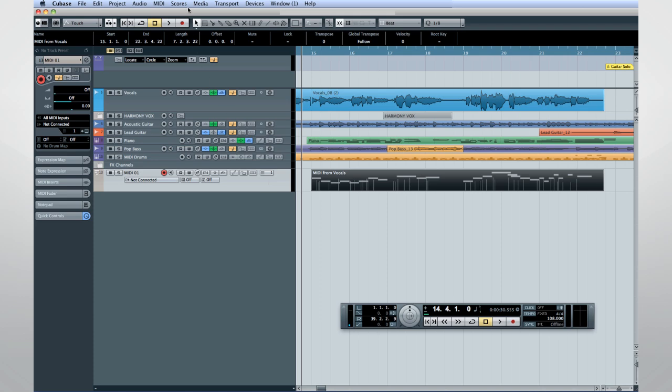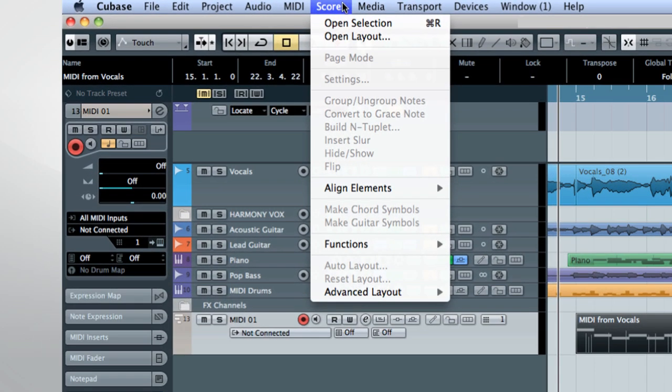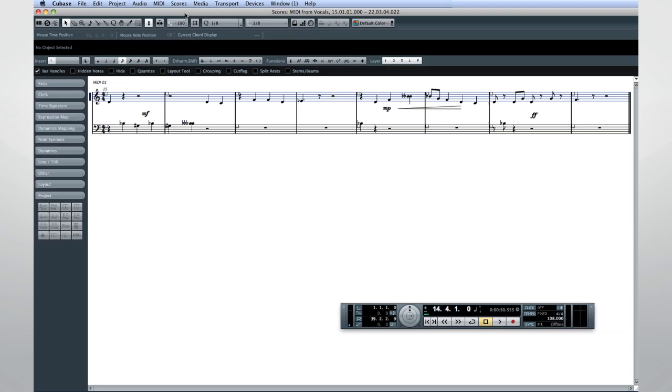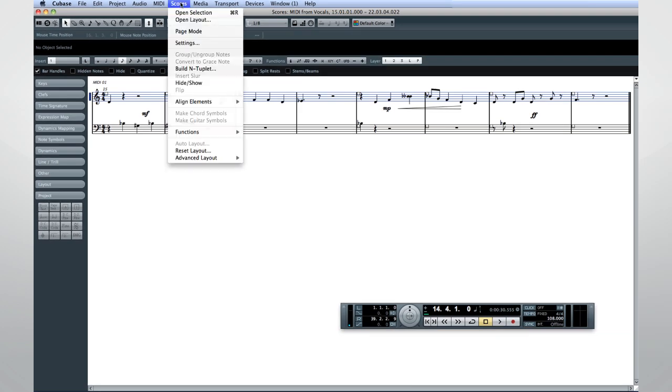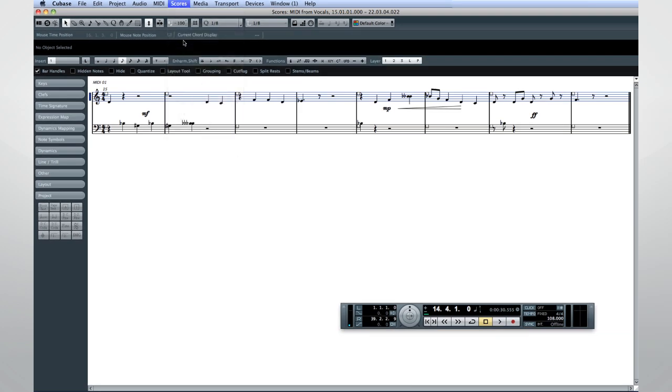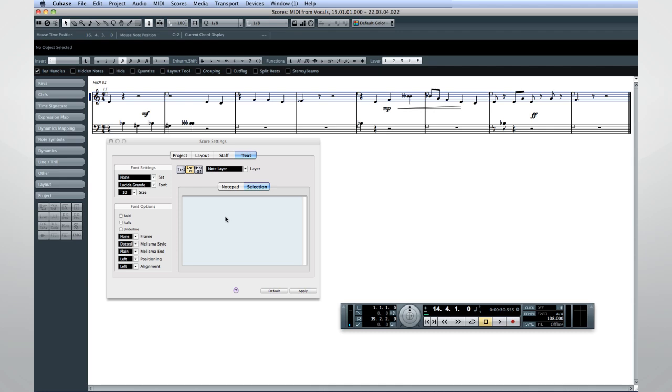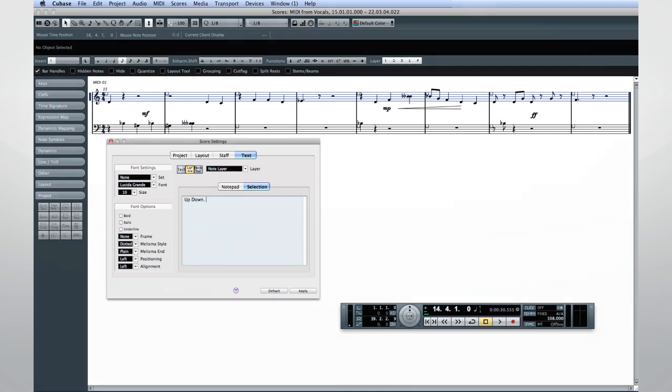The new note expression system means that the score editor will capture Janelle's articulation and modulation as well as her notes. With a little bit of editing and a little bit of typing, you can generate a professional lead sheet in no time.